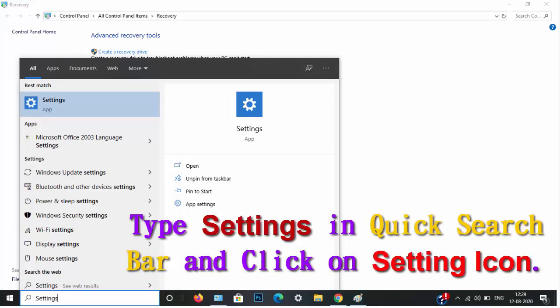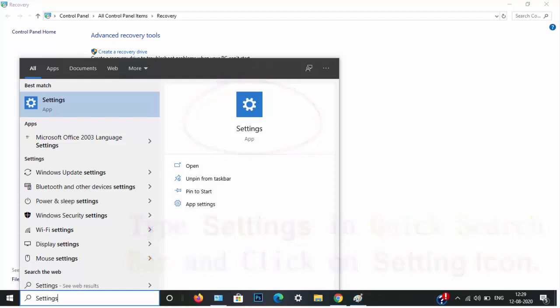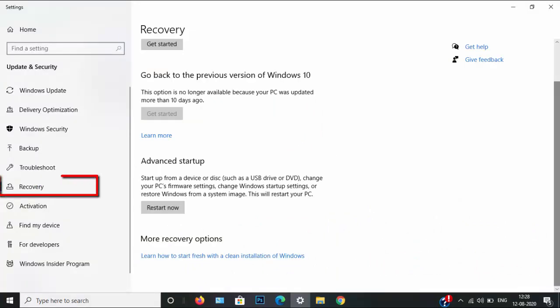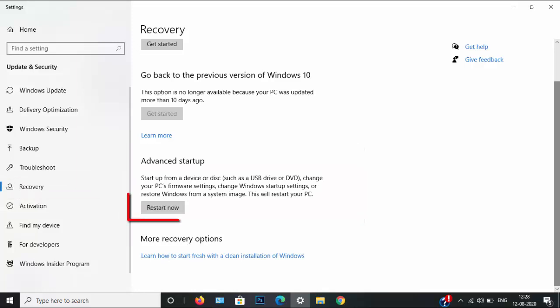To access the recovery settings, type settings in quick search bar and click on settings icon. Once you click on settings icon, the settings home page appears. Click on recovery option and you will see advanced startup option available.